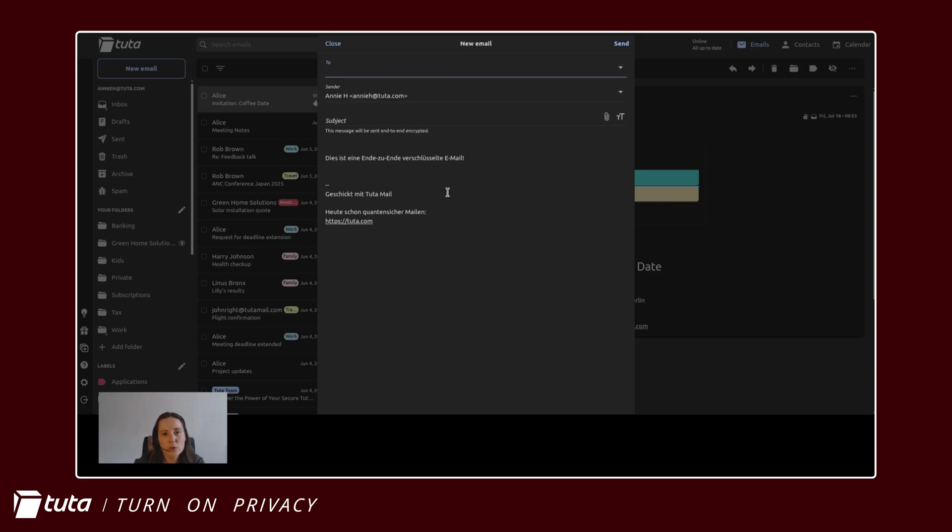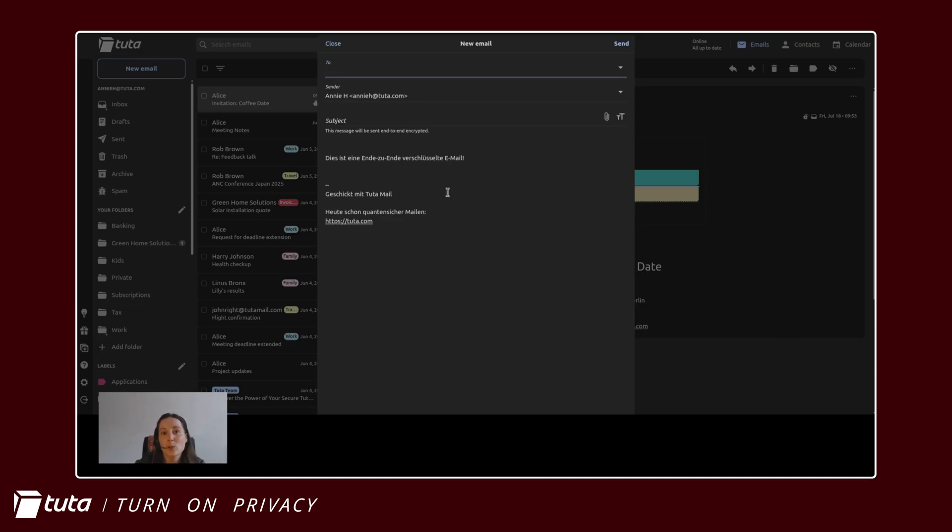With Tutor you cannot delete email aliases you can only deactivate them so we would recommend using your own custom domain in Tutor mail because then you have unlimited alias addresses which can also be deleted.